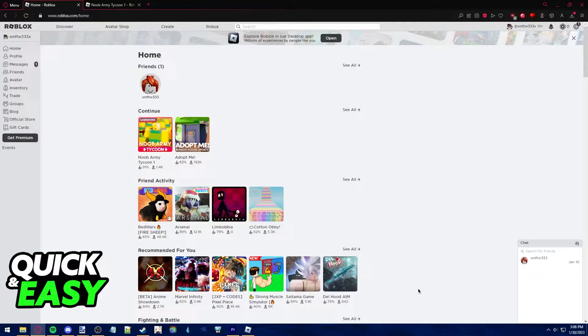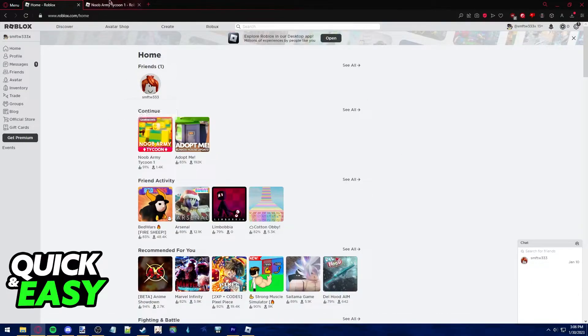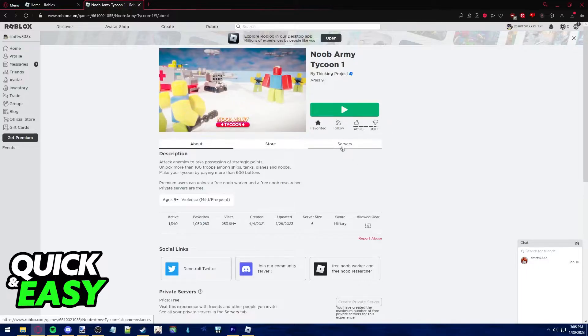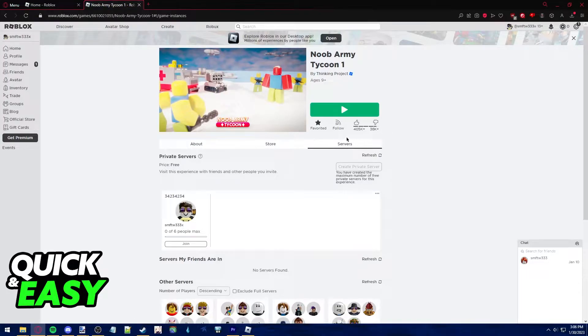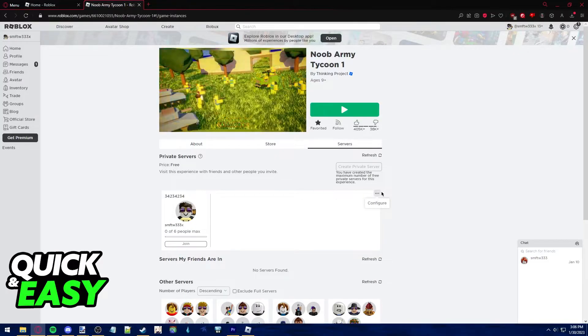In order to properly ban someone in Roblox, what you would have to do is first open up your web browser and find the game where you own a server that you want to restrict people from joining. Go into the servers tab, find your server and then click on the three dots next to private servers at the top.